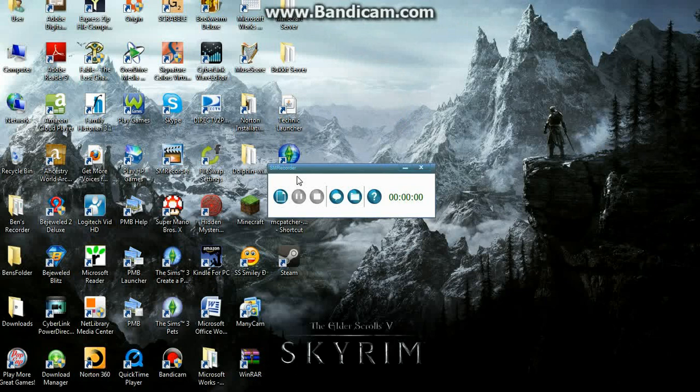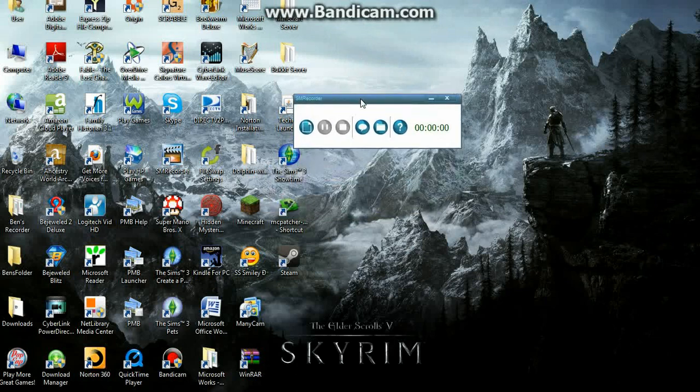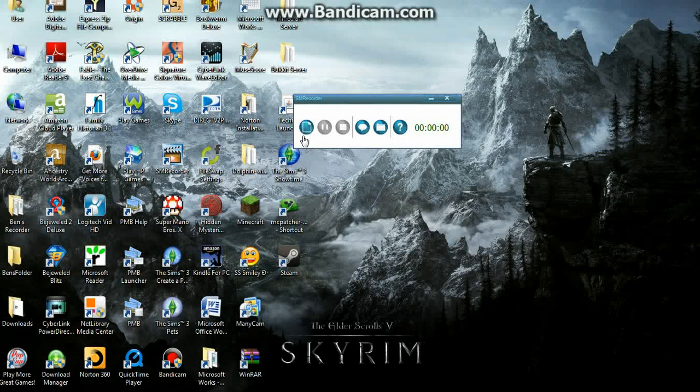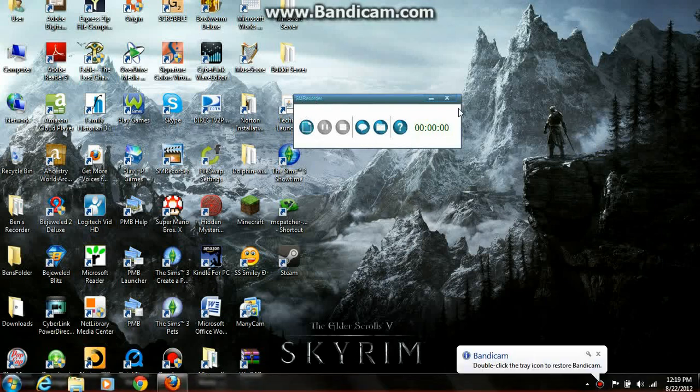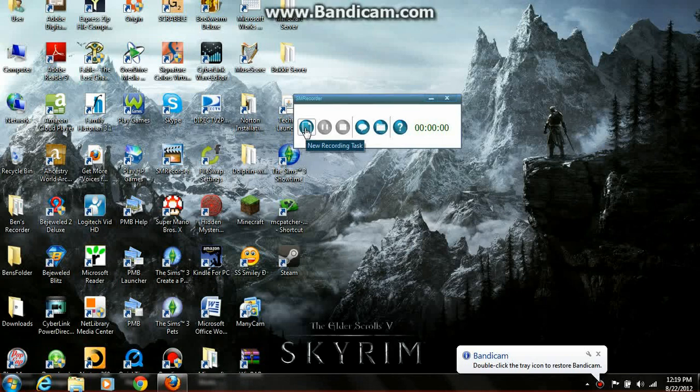Okay, I am using Bandicam just to show where you can record voice with SM Recorder. When you bring SM Recorder up, it's just in this little rectangular window, and you click on New Recording Task.